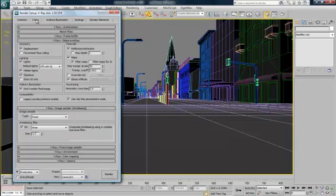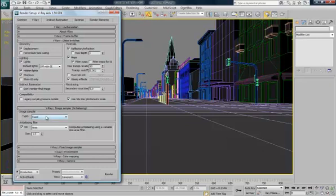Alright. Back to V-Ray settings. And you want to untick that now. Because you want to see the final render. So.